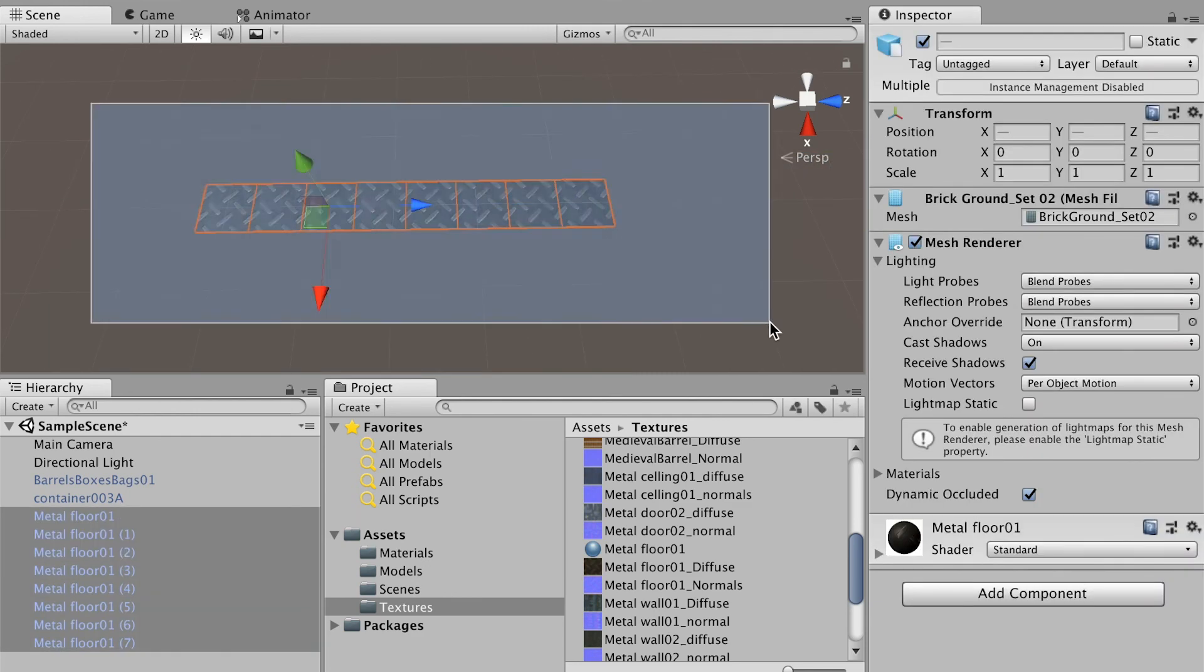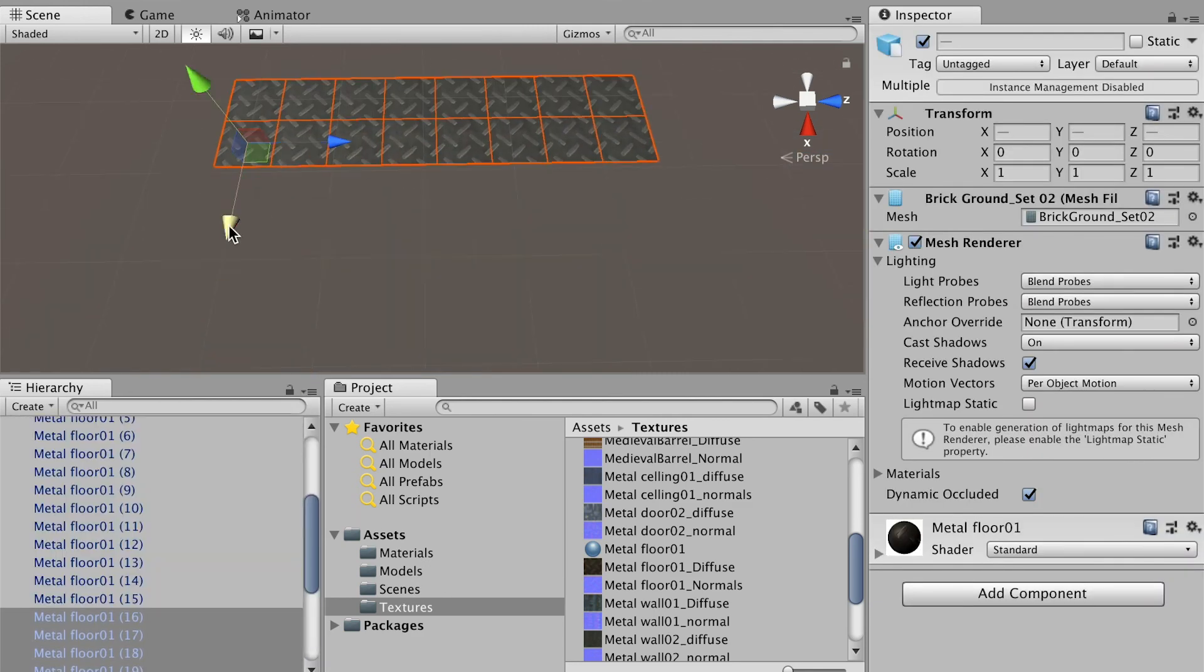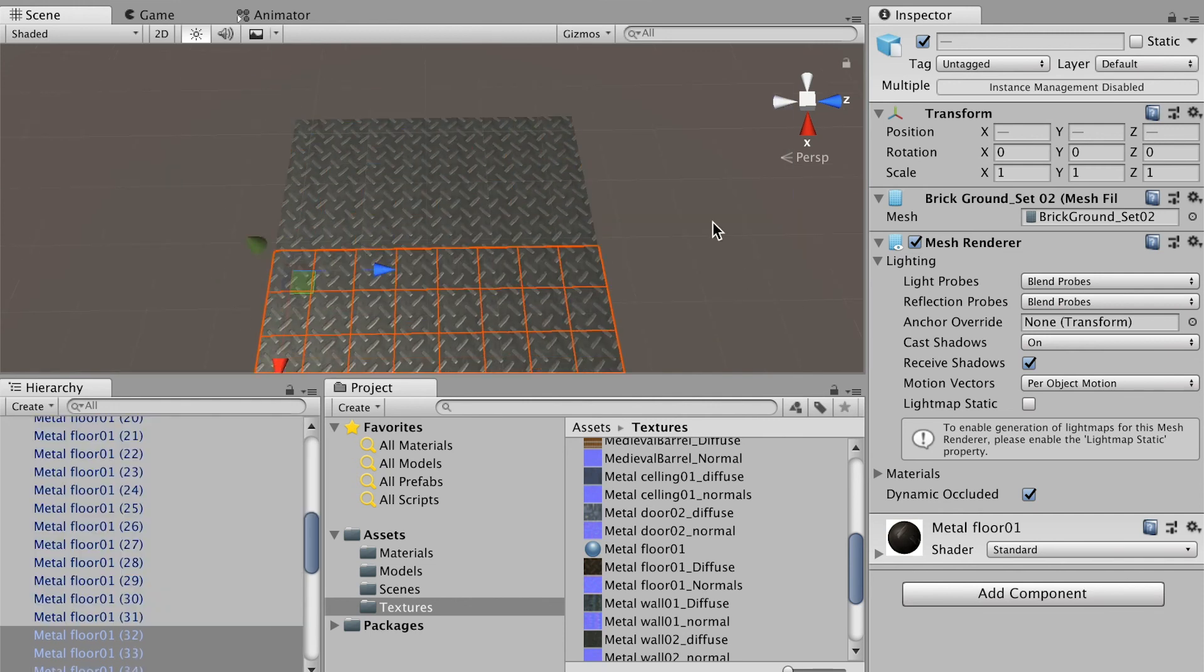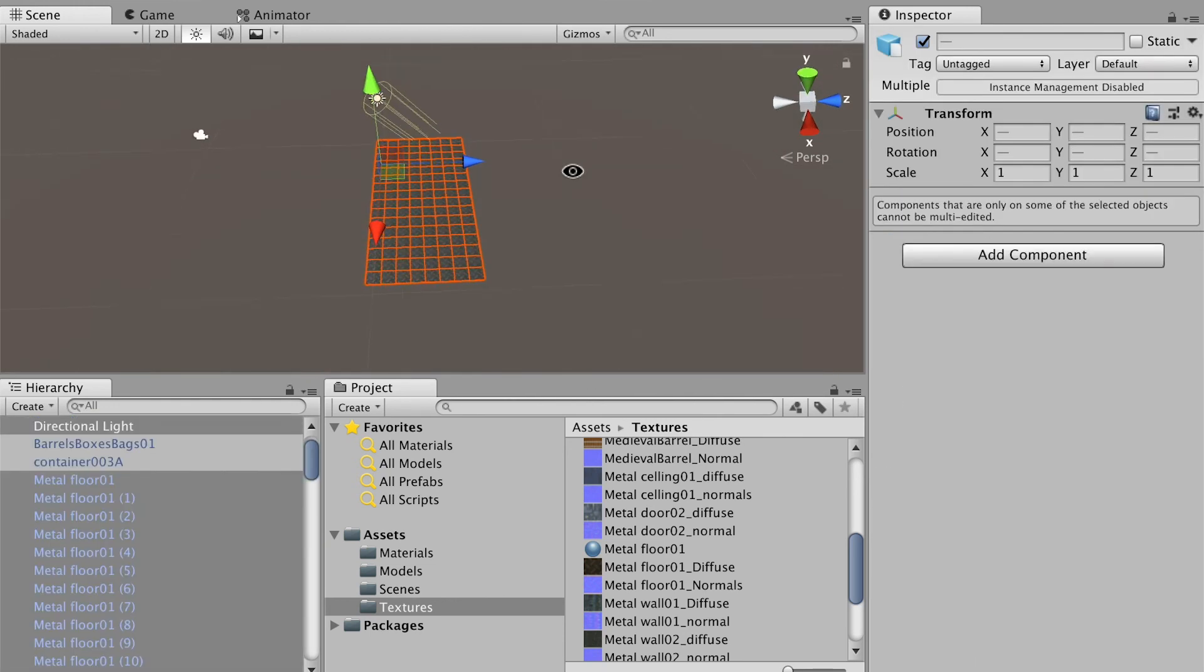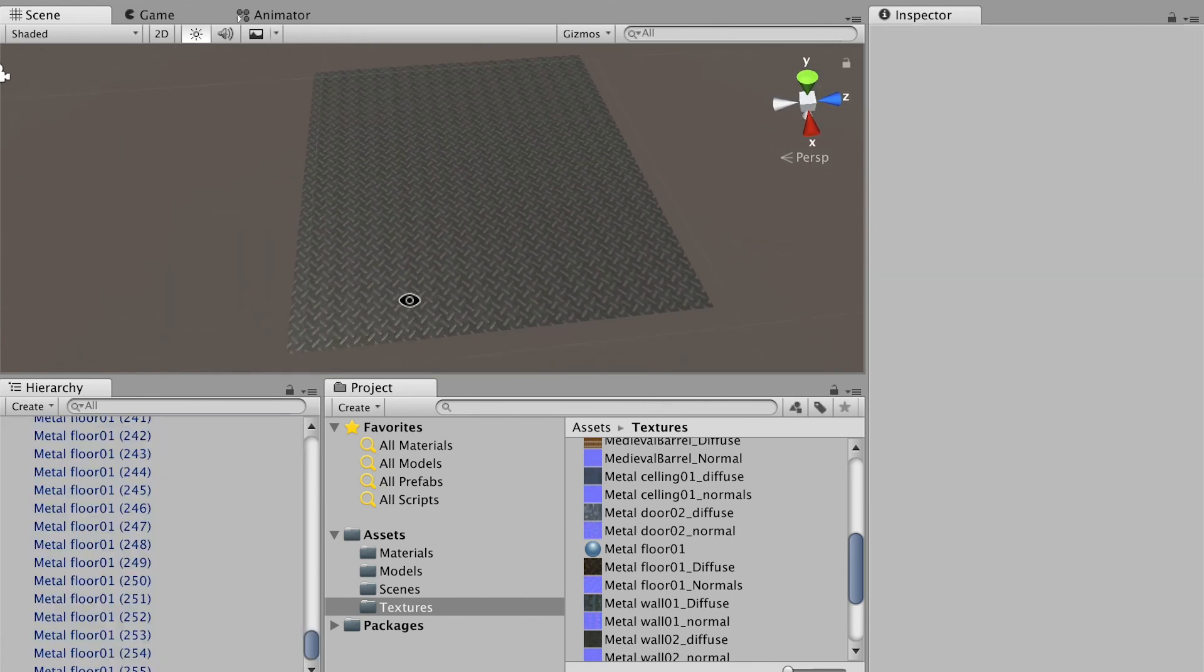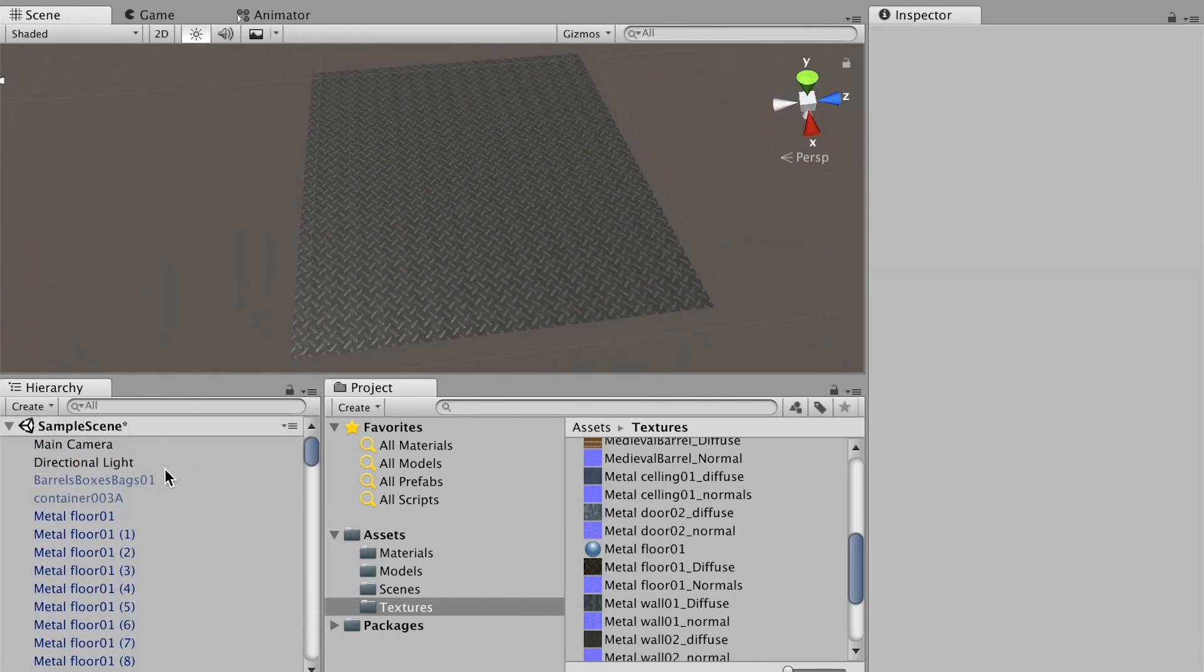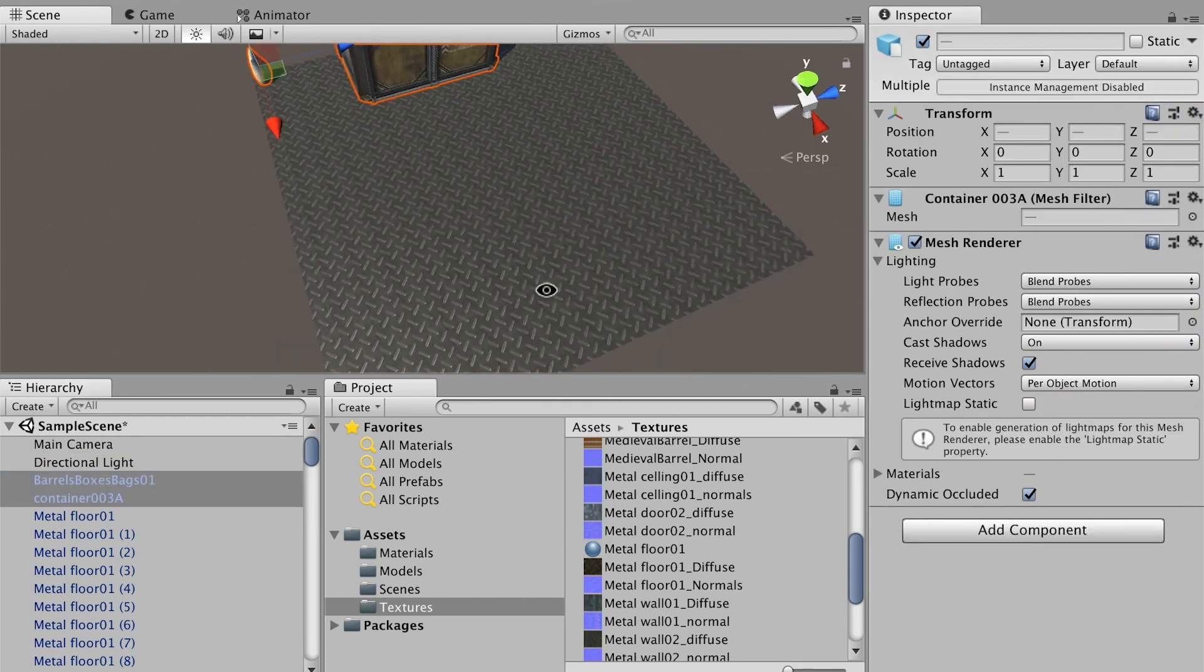Repeat this process and we'll make a floor. All right, so now I made a floor with those tiles. I can select the barrel and the container and enable them. Here it is.